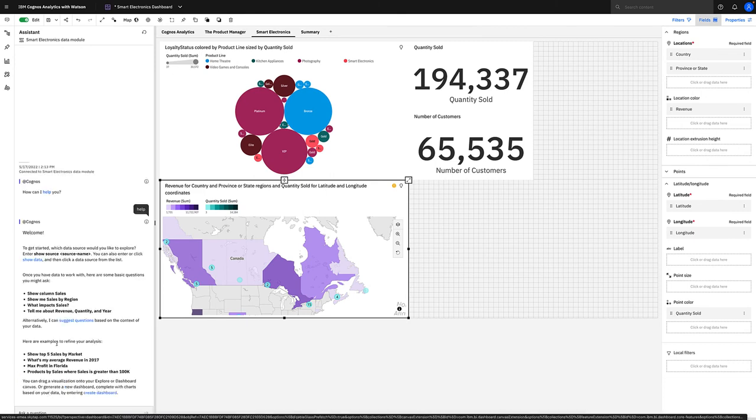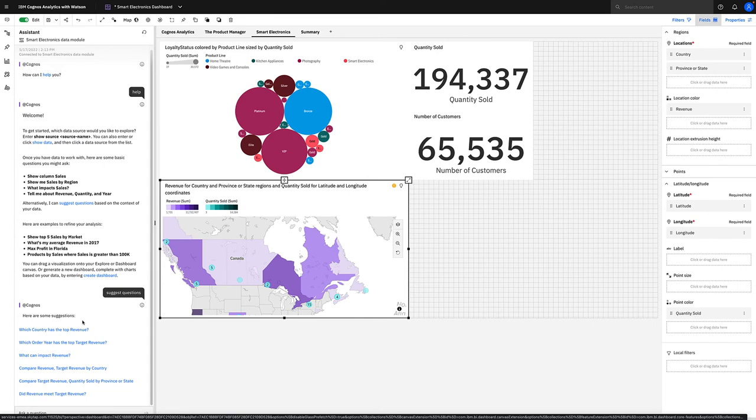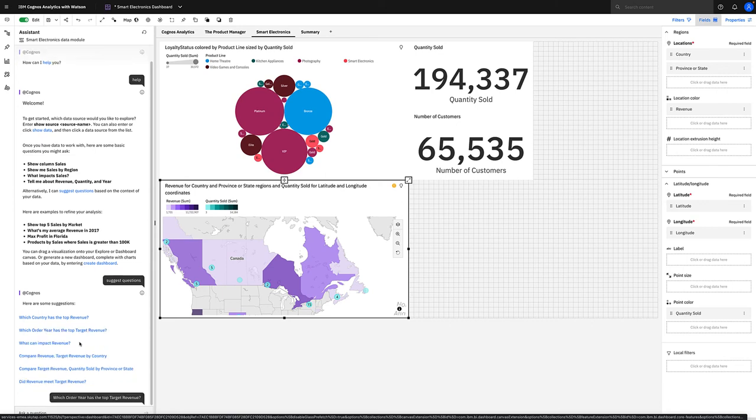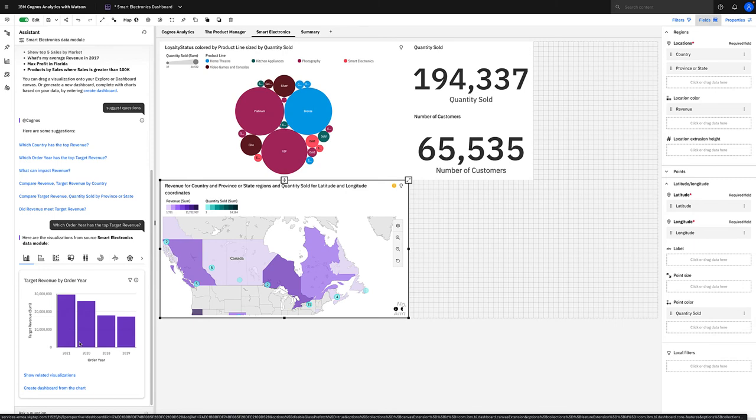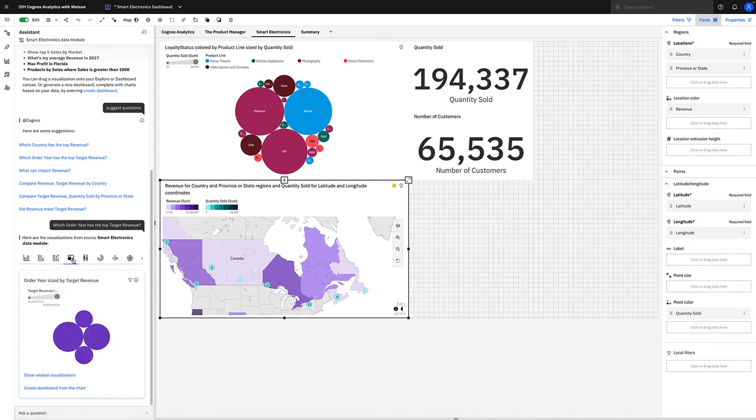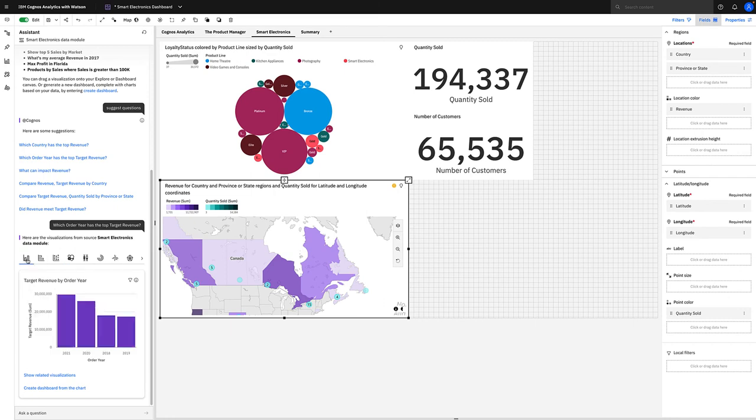So like I said, we could start by selecting help and it will guide you through your journey. For instance, you can ask it to associate with a data set by selecting show data, or you can simply ask it to suggest questions based on the context of the data that we have open. For instance, these questions here are all based on the data set that we're using. We can simply select which order year has the top target revenue, for instance, and straight away it produces a range of visualizations to answer that question. We've got a column chart, packed bubble charts, box plots, word clouds - we've got everything that we might think of, all answering the same question, which is revenue ordered by order year.